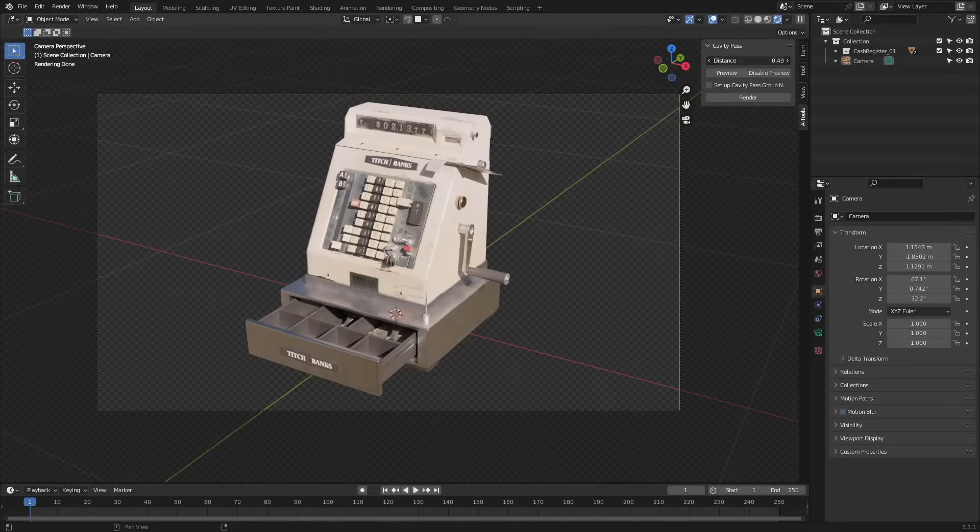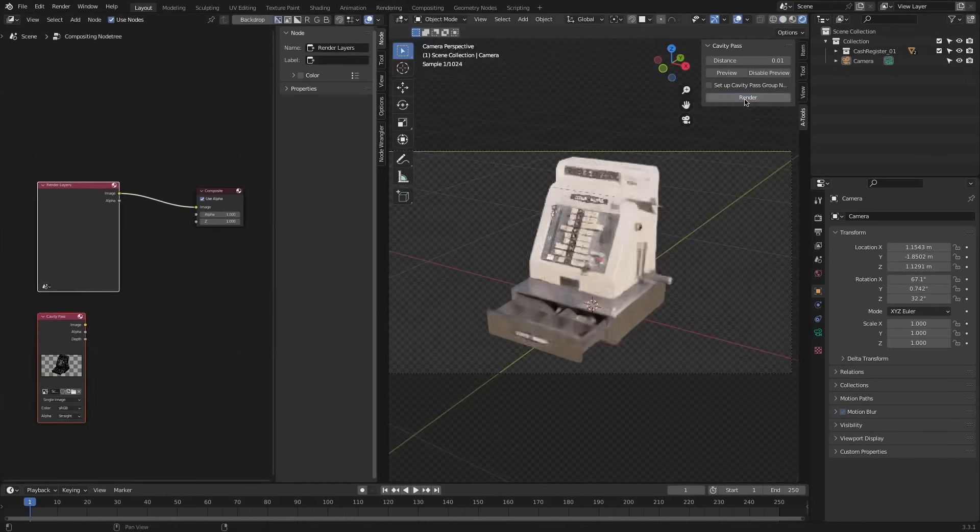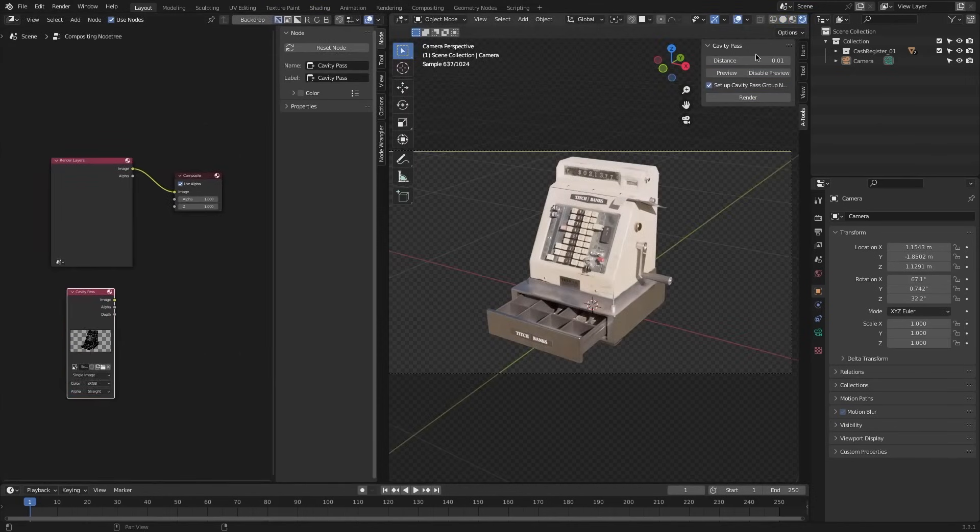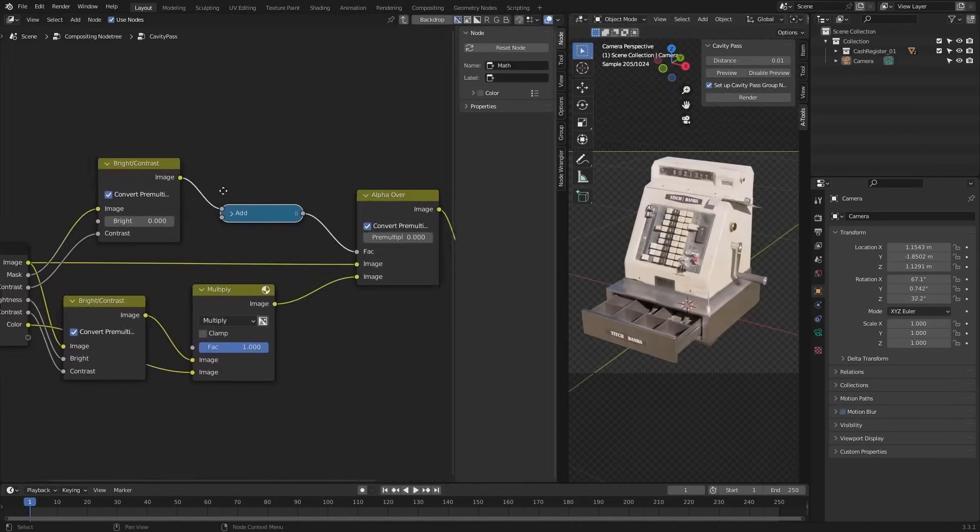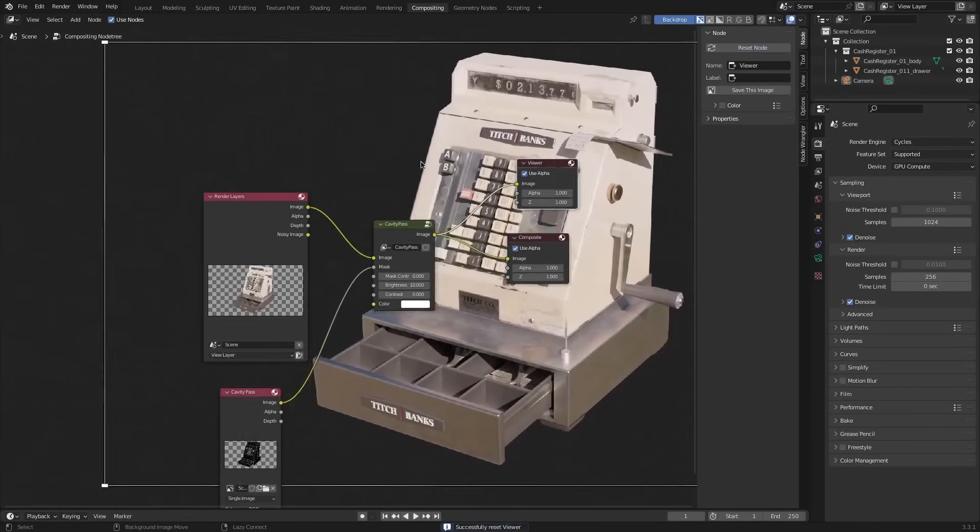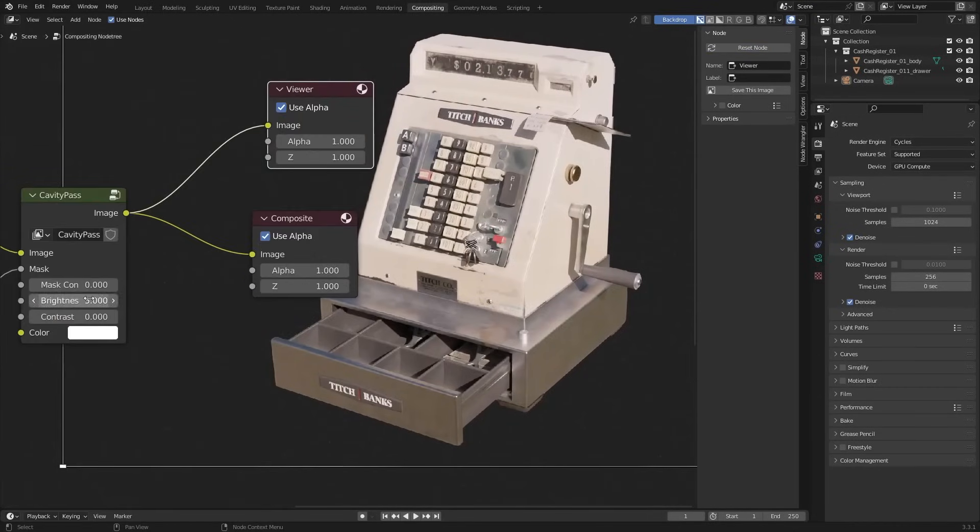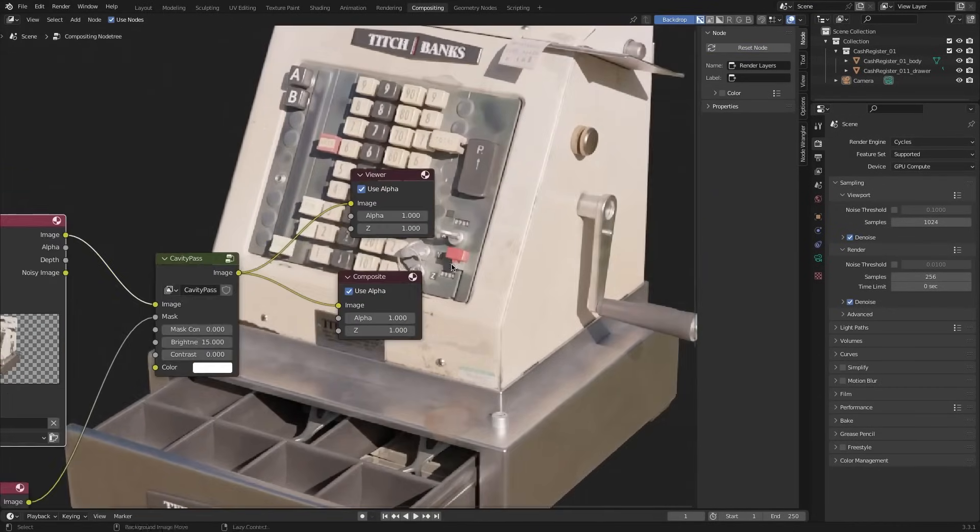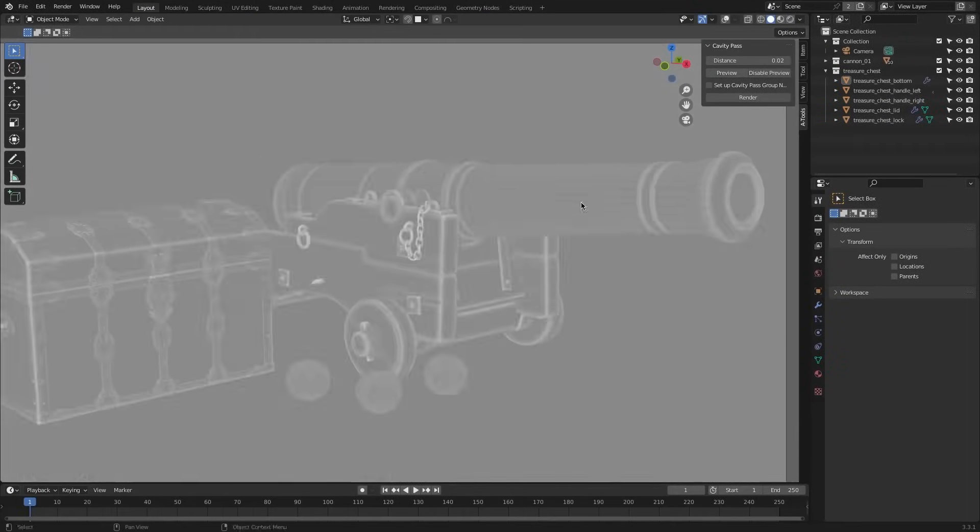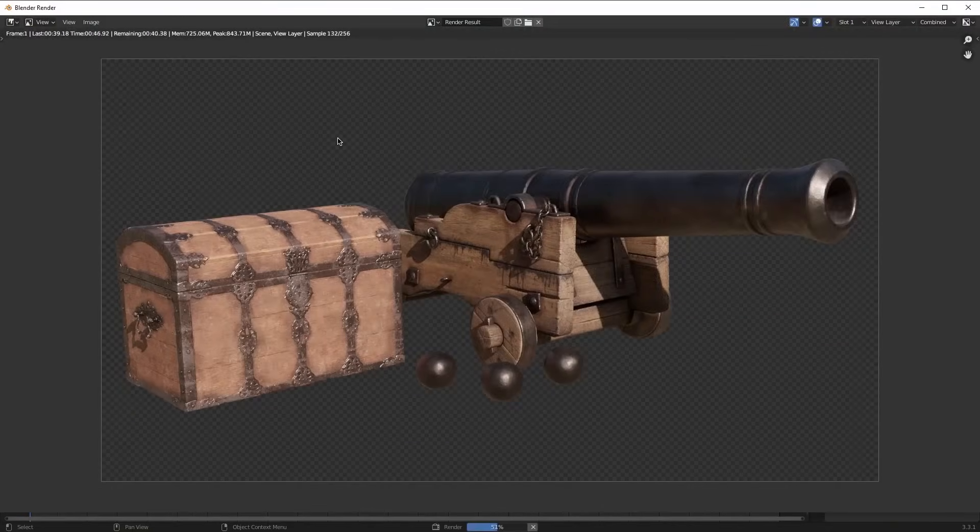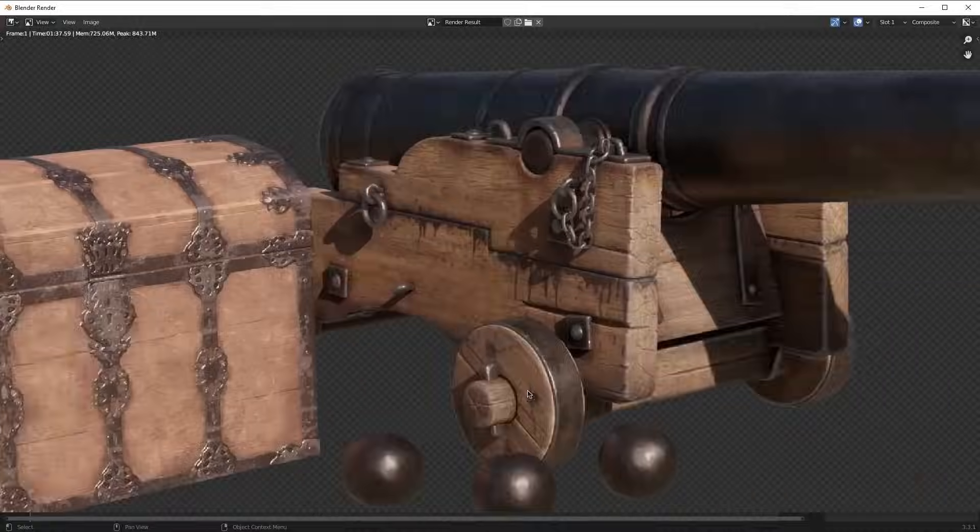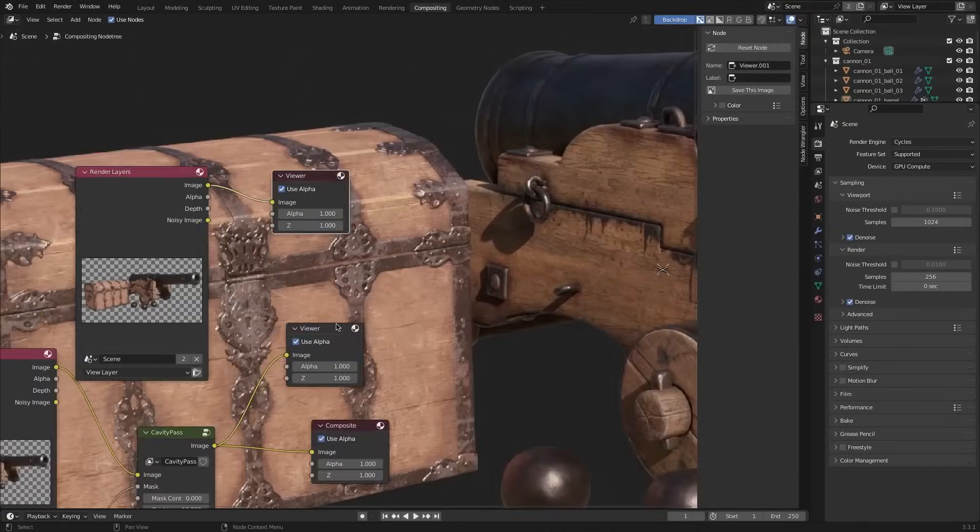So instead of setting up complex nodes, the add-on automates the process, letting you adjust the cavity distance and preview the results. As you may or may not know, manually creating a cavity effect can be time-consuming, especially for low-end PCs. And this add-on applies it to the entire render, skipping the need for individual object maps.